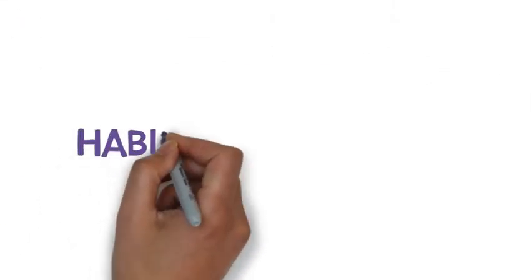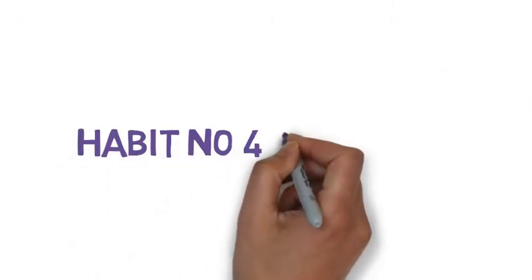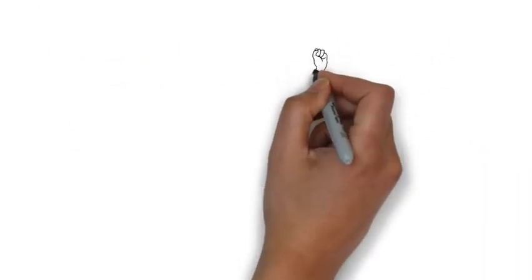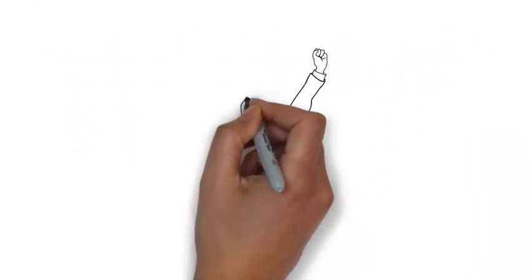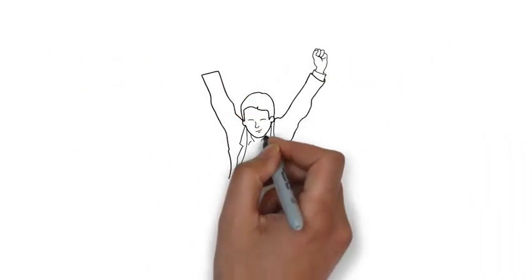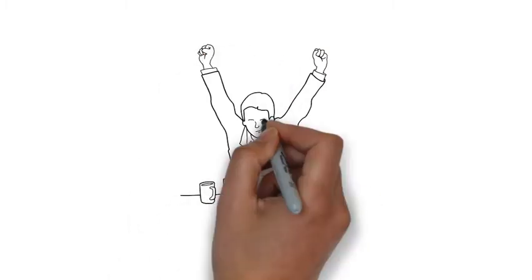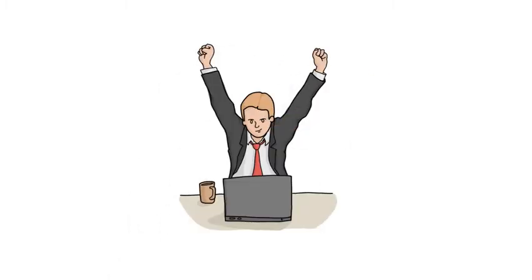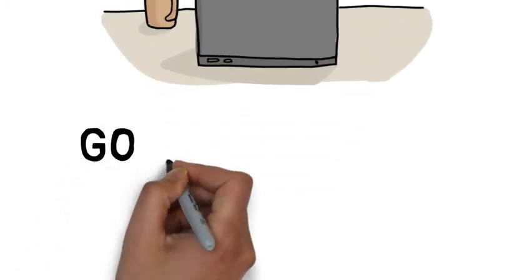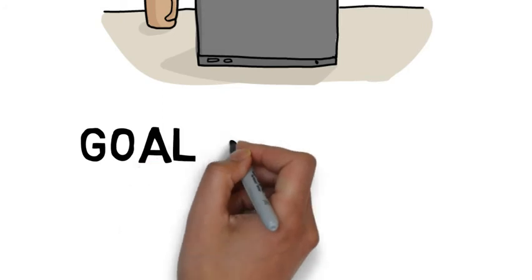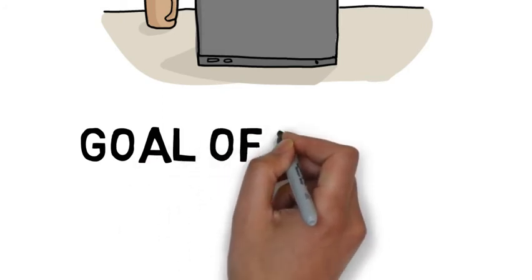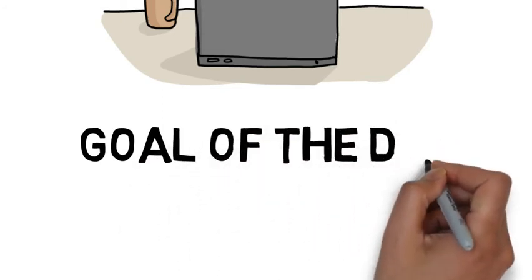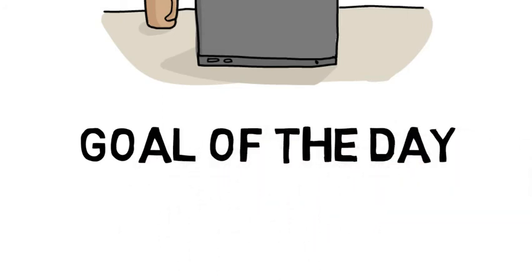Habit number 4: Set goals. Every day successful people set goals for the day. They prioritize their work and work on their most important task first, and then the second most important work and so on. Setting goals helps them have a focus on their most important work.